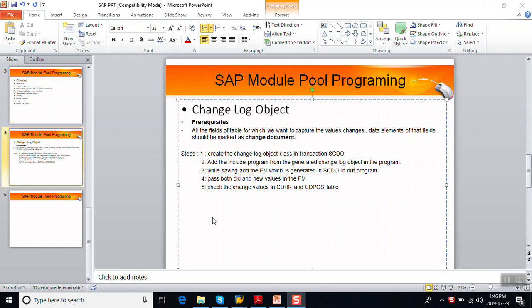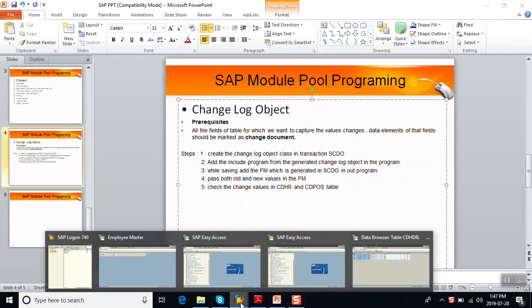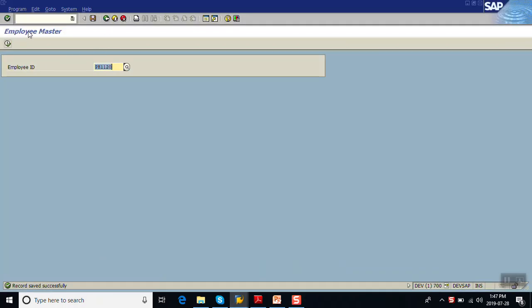In this video we will see how to implement the change document object for a custom model program. The use of the change document object is to capture the changes made in the values for a table object ID, so that those changes can be easily seen in the standard tables CDHDR and CDPOS.